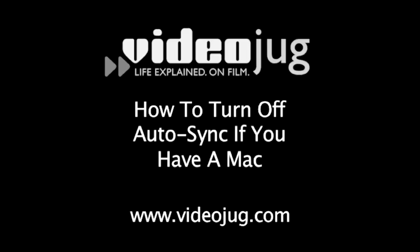How to turn off Auto Sync if you have a Mac. Hello and welcome to VideoJug.